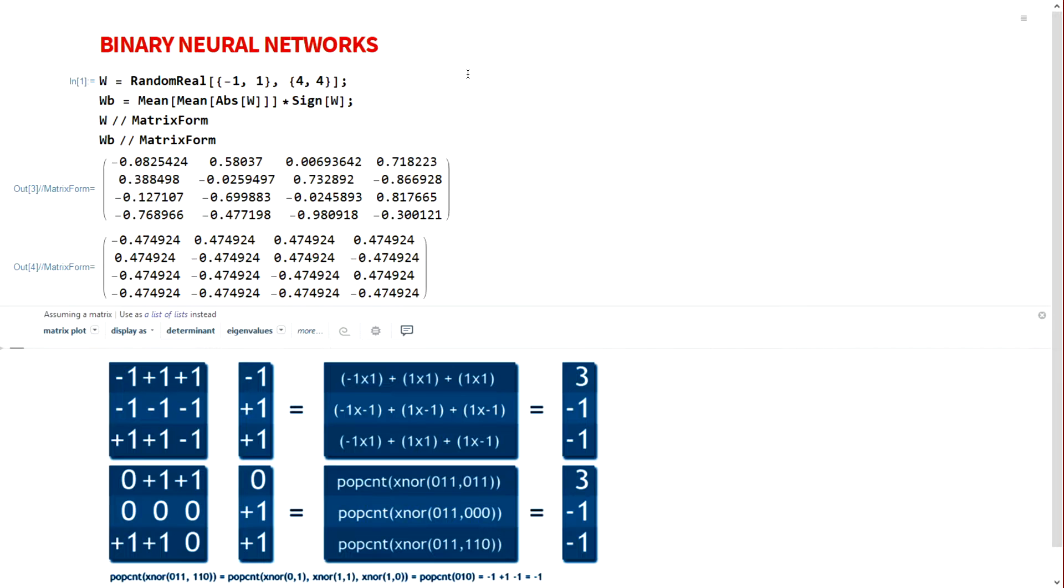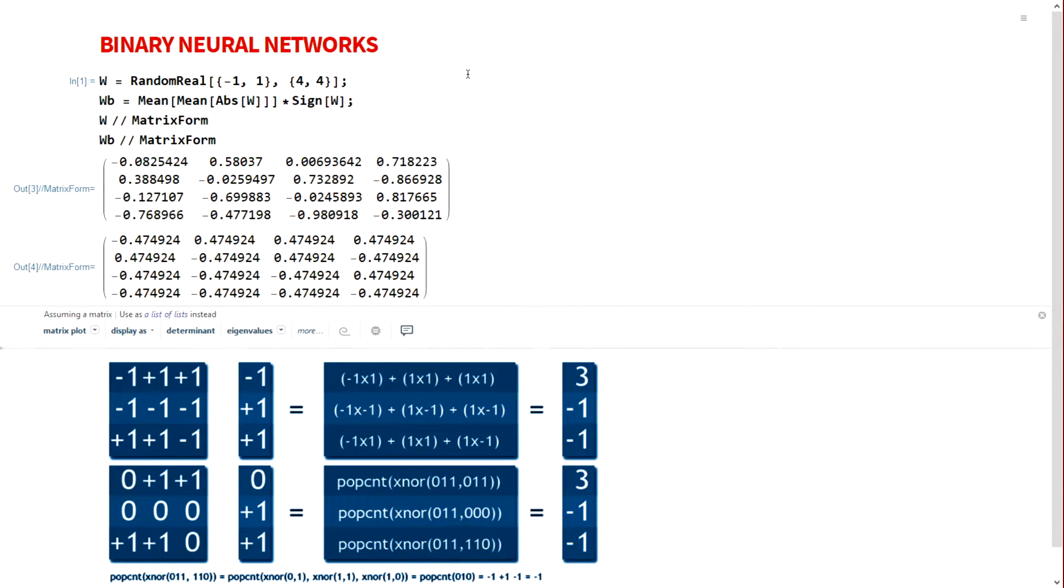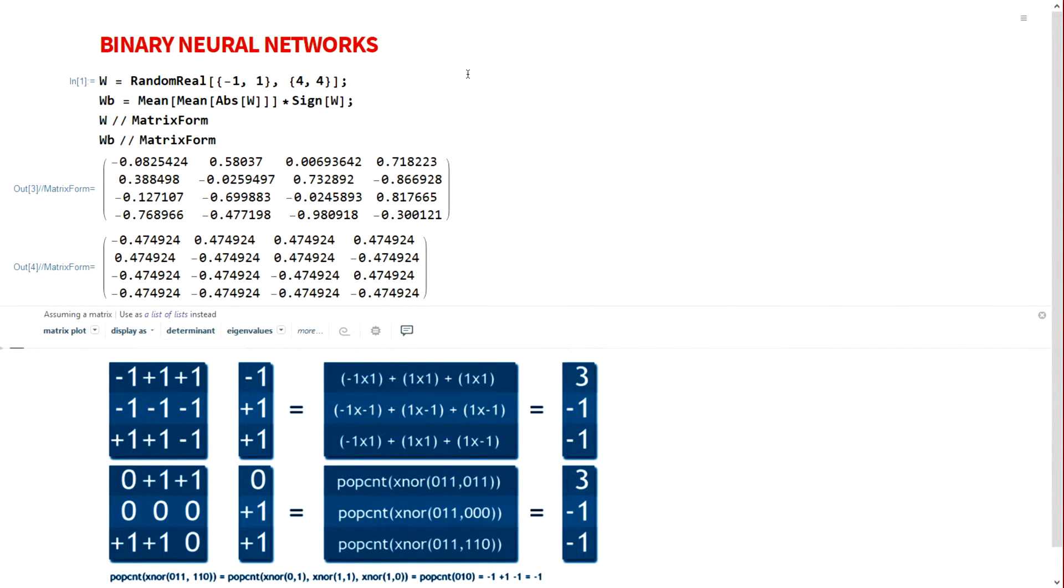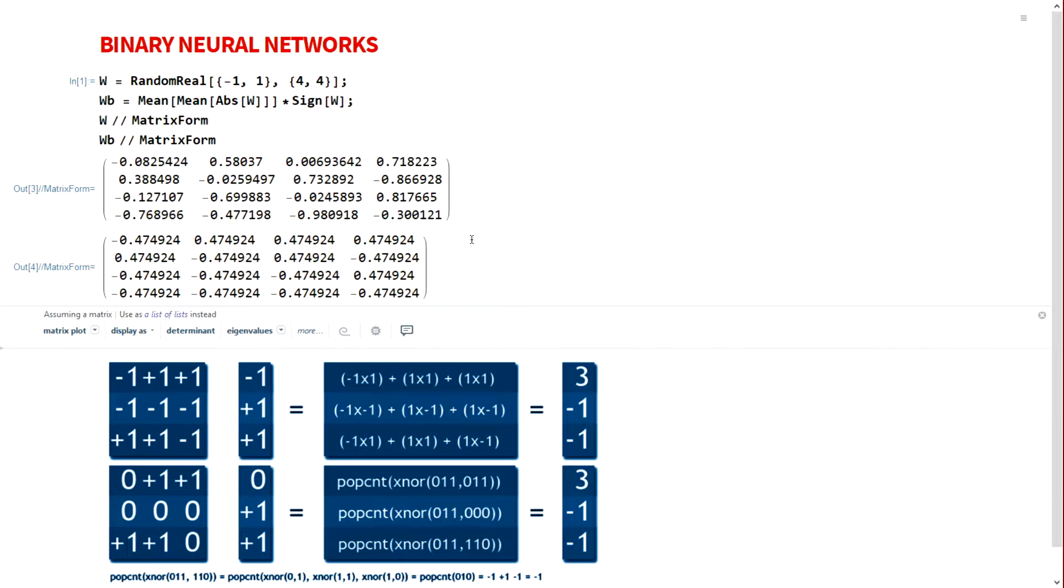We can cast the minus 1s into a 0 and bit pack into available data types like 32-bit or 16-bit. Then we can use bit manipulations to do the forward pass instead of FMA operations. This speeds up inference significantly and we benefit in terms of the amount of memory access because this is significantly reduced.